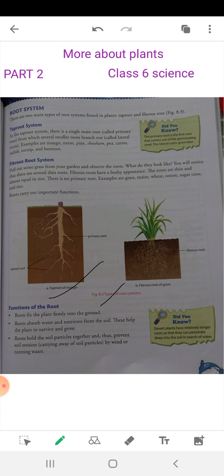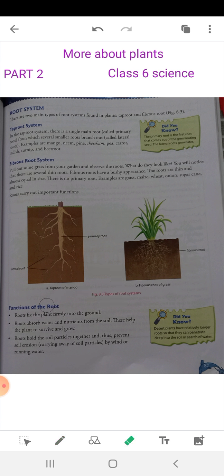The first function is that roots fix the plant firmly into the ground. Roots hold the plant firmly into the ground.